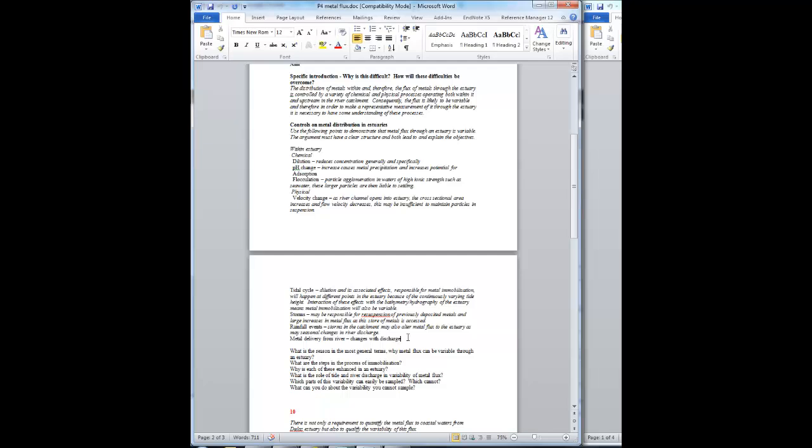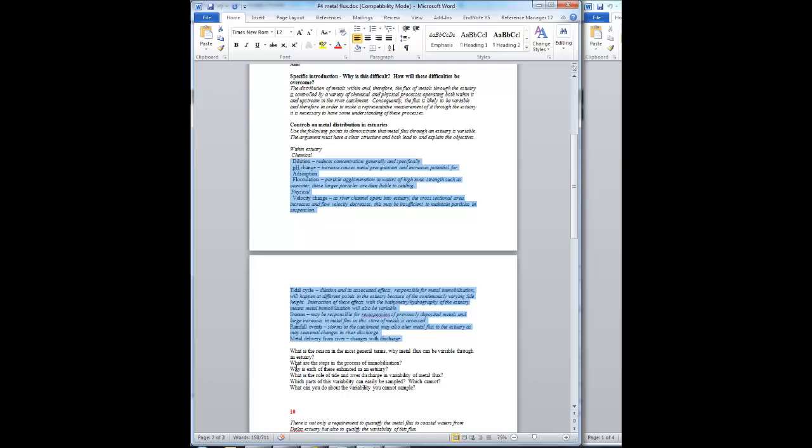So the set of processes are: change from soluble to particulate, and then change from very small particles to larger particles. Next question: why is each of these enhanced in an estuary? You've got the background reasons there. You need to put them into the right order to answer these questions, and that will overall give you a structured argument.